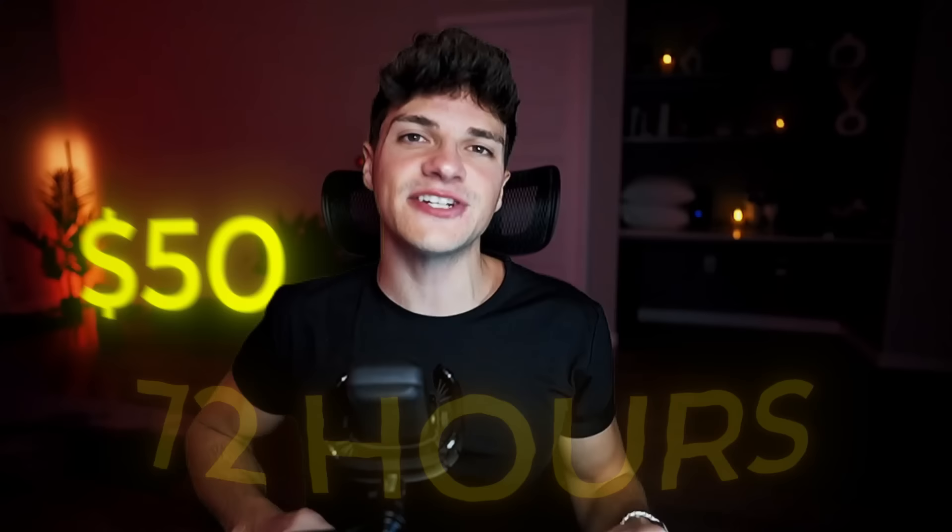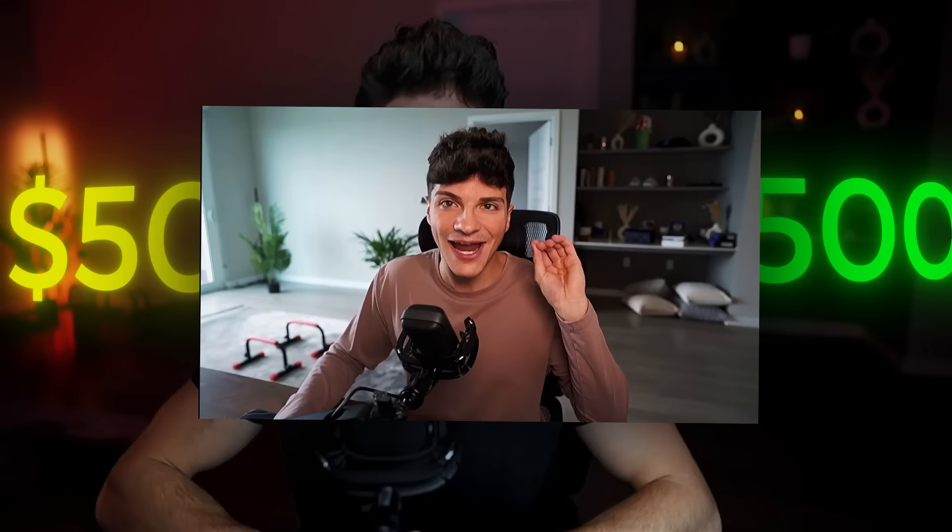Guys, this is crazy. In just 72 hours, I've turned $50 into $500 with this exact low-budget ads testing strategy for TikTok, which I will be showing you today.